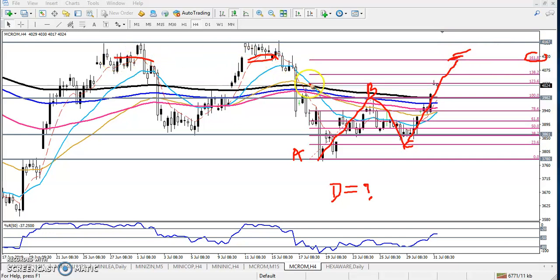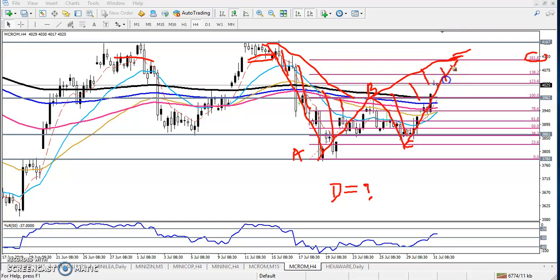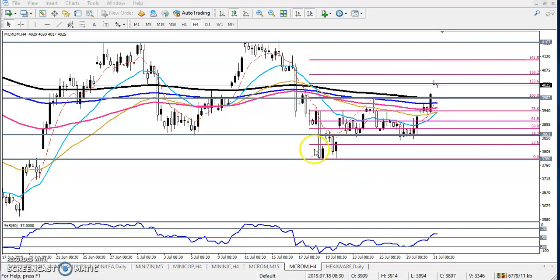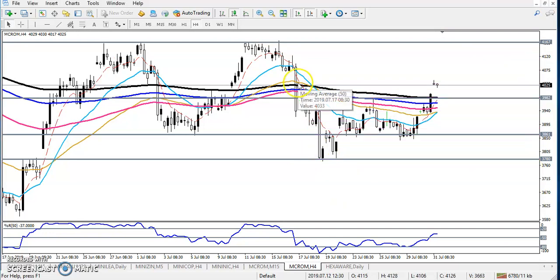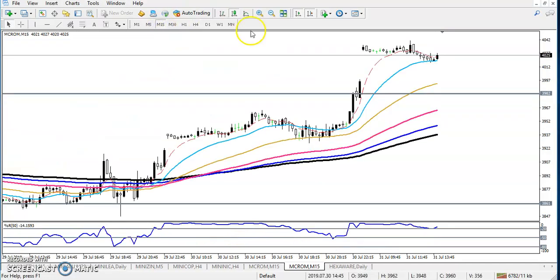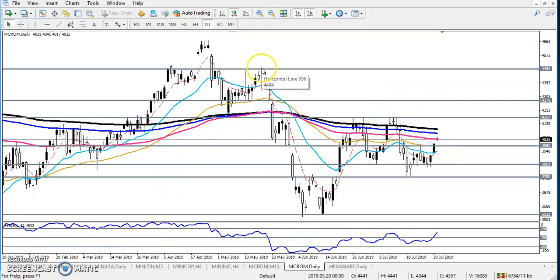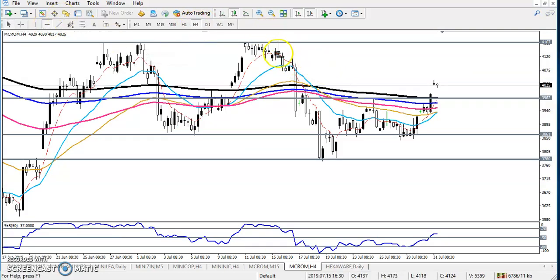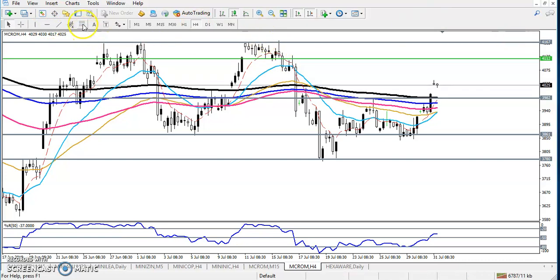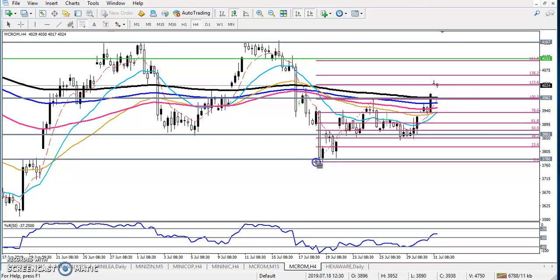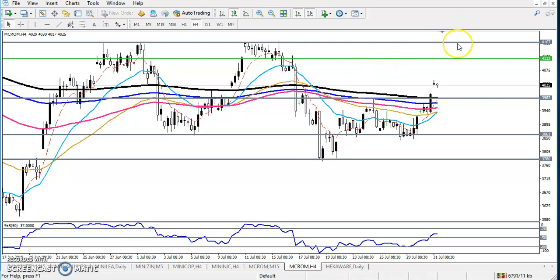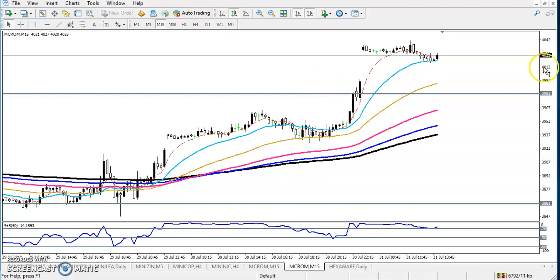This is a resistance line. This is a butterfly pattern. This is our target — we confirm that this is our target, and we will take only buy risk. So we have to find out our entry point. Let's check in a small time frame, like 15 minutes. You can see the 161% extension — yeah, it is 4,100. So our target is 4,100. Let's check in a small time frame, 15 minutes — price is running in an uptrend.